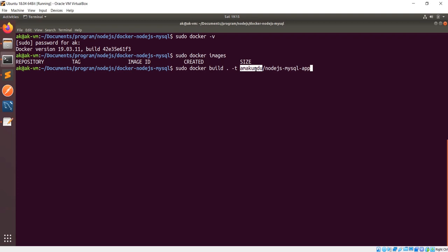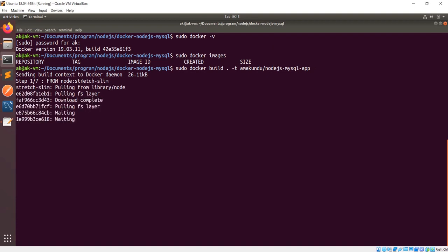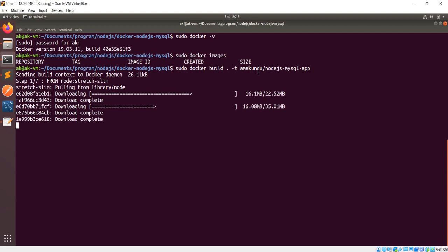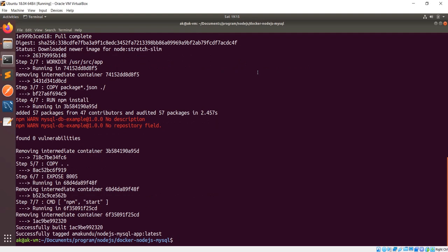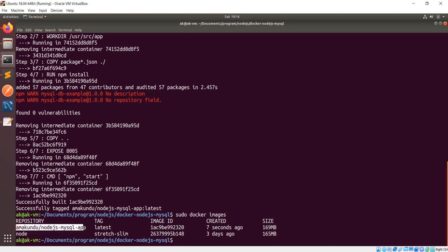You can see it started fetching the Node.js image and then it will build the Docker image for my Node.js application. It completed successfully — it is built. First it fetched the node stretch-slim tag image, then built our application image.